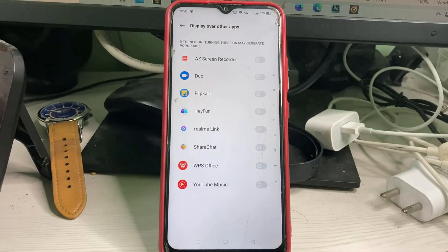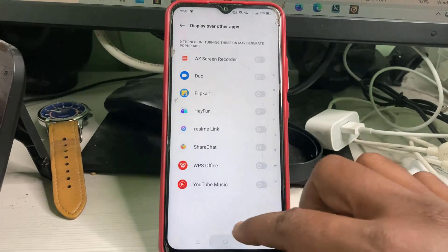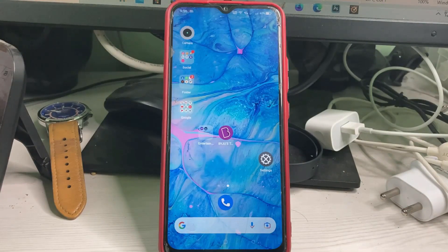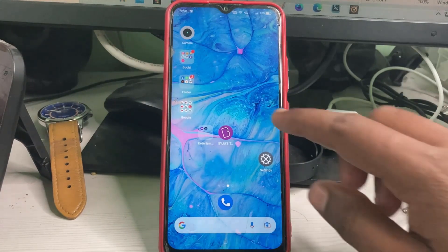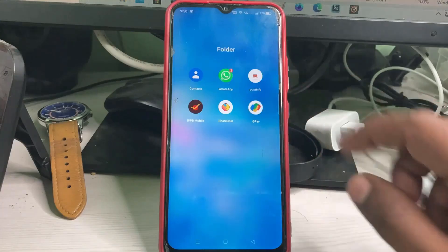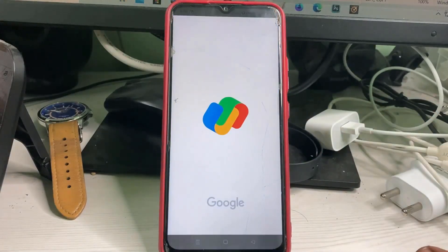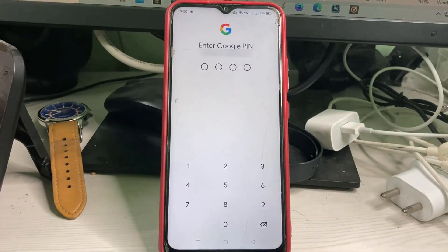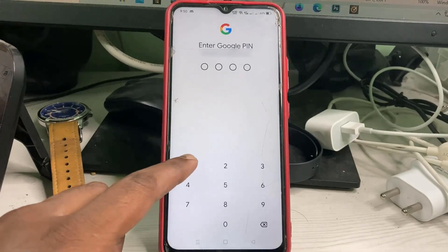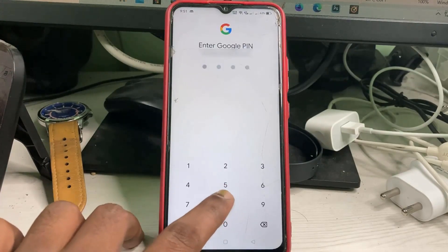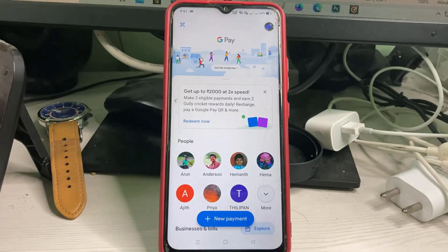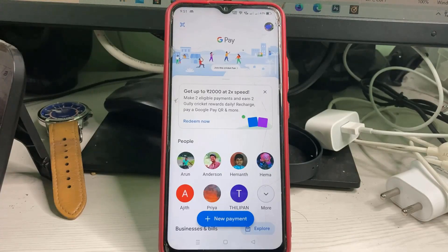Once you have done these steps, close all the settings windows. One more time I try to access GPay to check it. Now I try to enter my GPay passcode, and finally my GPay application is opening very smoothly and it does not show any error notifications.